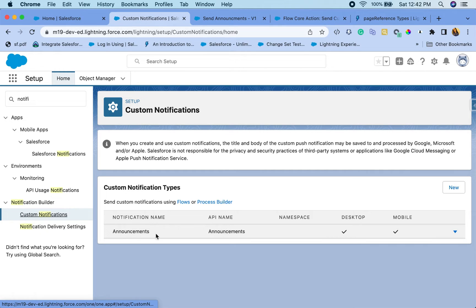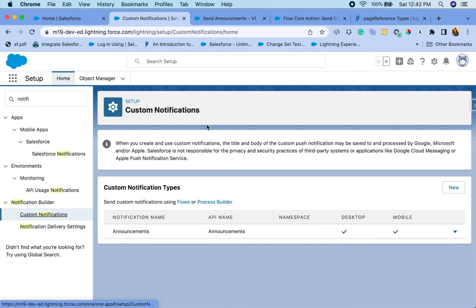I do have a notification called announcements here. So I'm going to leave it at that. You can also enable desktop or mobile or both. And then we go into the flow.